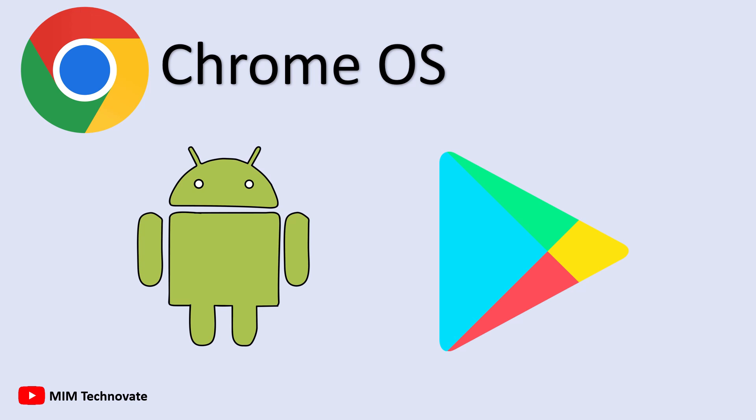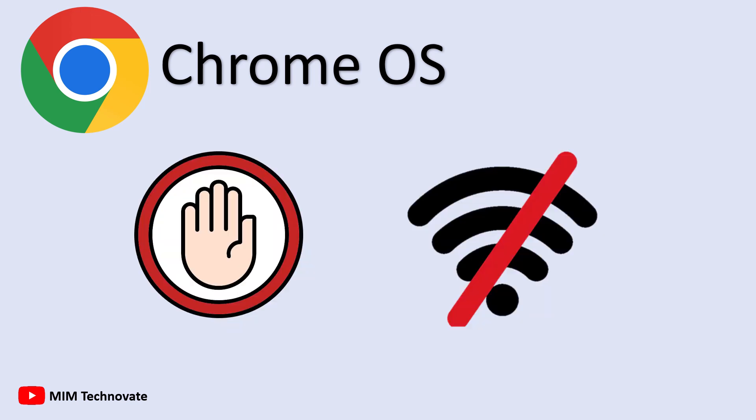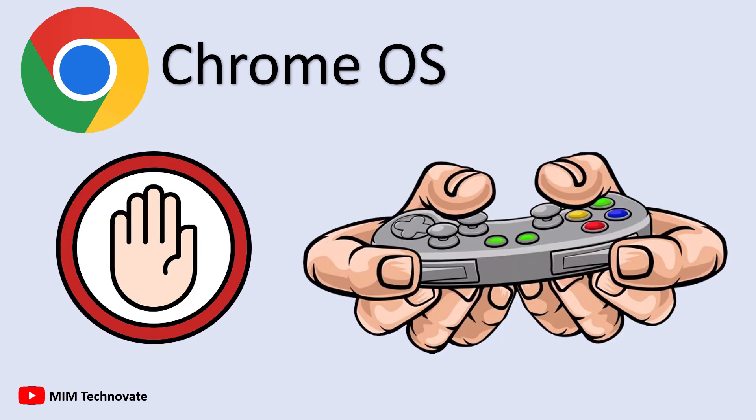Still, Chrome OS has limitations. Since it's internet-dependent, it doesn't function well without a strong connection. It lacks support for many full desktop applications, like complete versions of Adobe Photoshop or professional video editing tools.